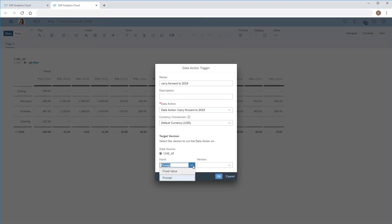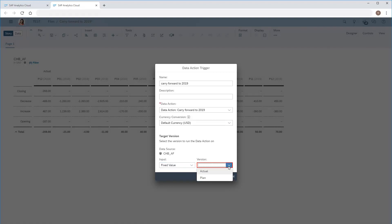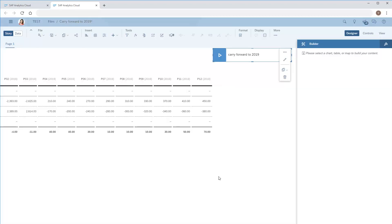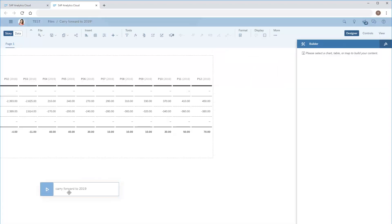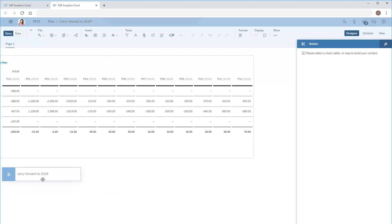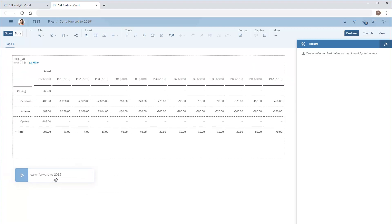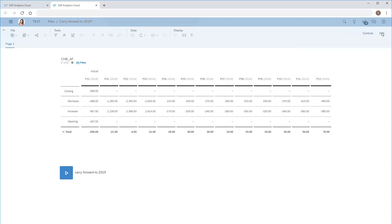We'll set the input to fixed value, set the version to actual, and reposition the data action trigger. Users with planning permissions can trigger the data action as desired and complete carry forward in 2019.